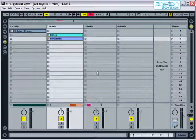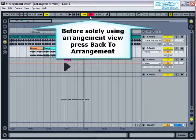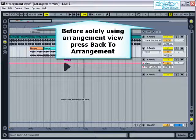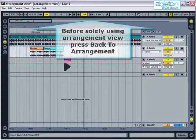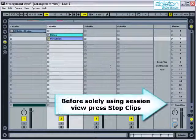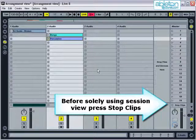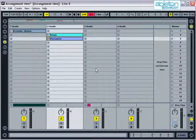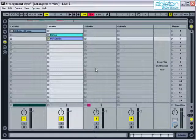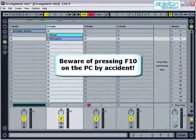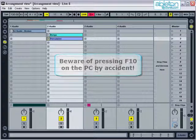So to conclude, if you solely want to use Arrangement View, make sure that the Back to Arrangement button isn't red and if it is, press it so that the complete arrangement will be played. If you want to solely use Session View, press the Stop Clips button before you start and then you know you won't get any unexpected clips coming in. Finally, it's worth mentioning to be careful of pressing the Back to Arrangement View button by accident. On the PC, the keyboard shortcut is F10, which is very close to the F11 button for full screen. If you do this by accident, everything that's playing from Session View will instantly stop.